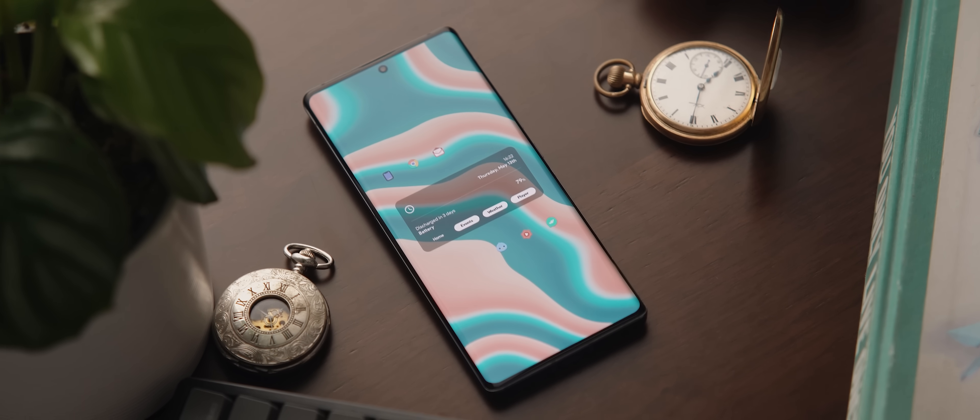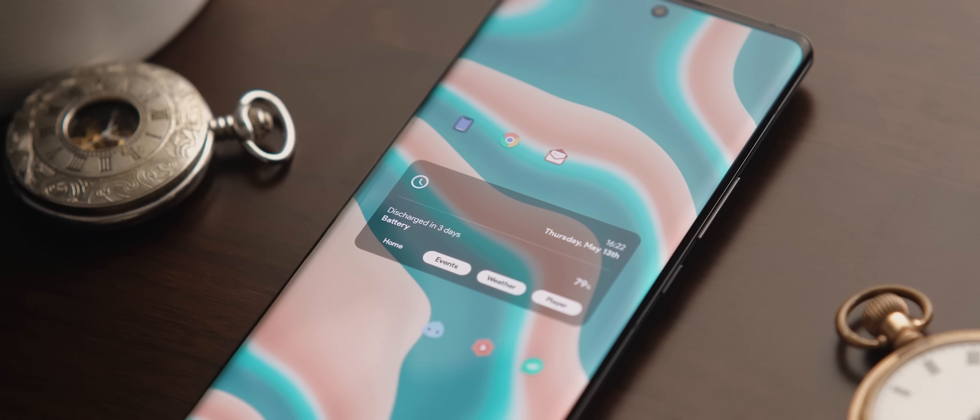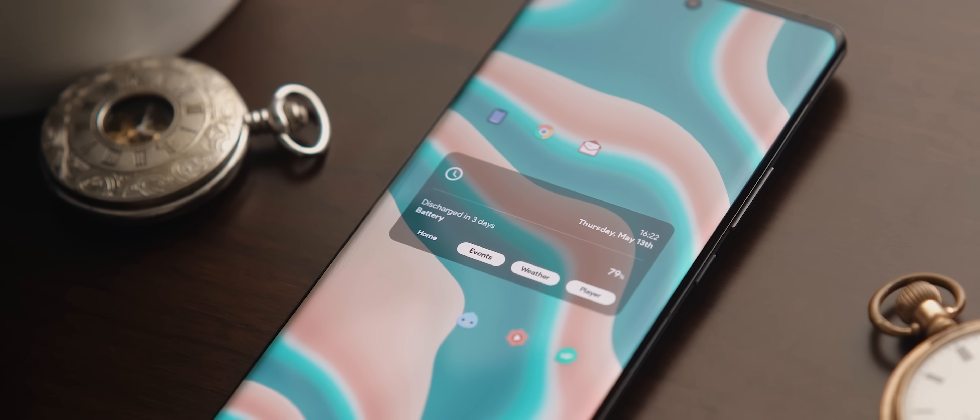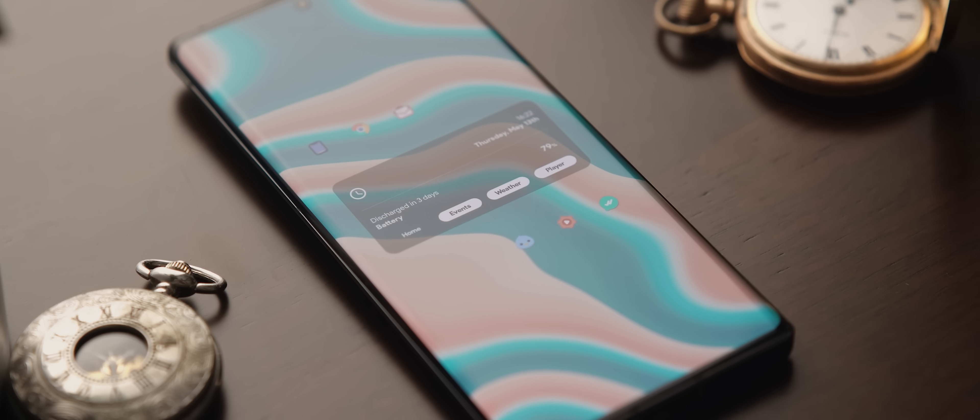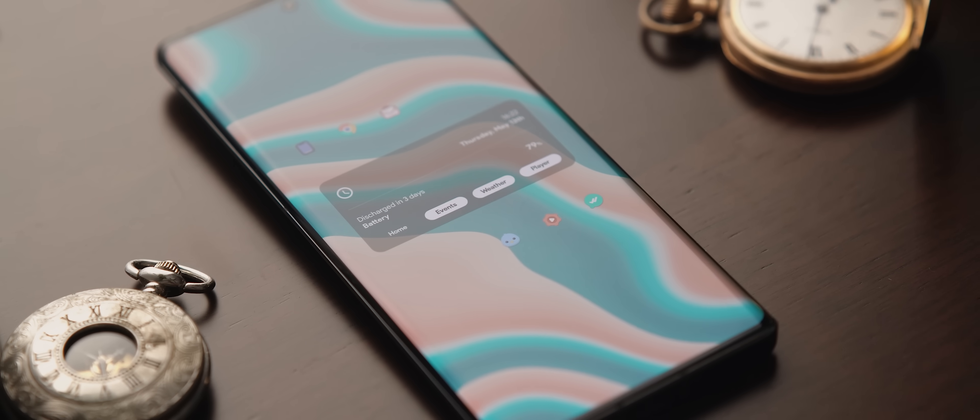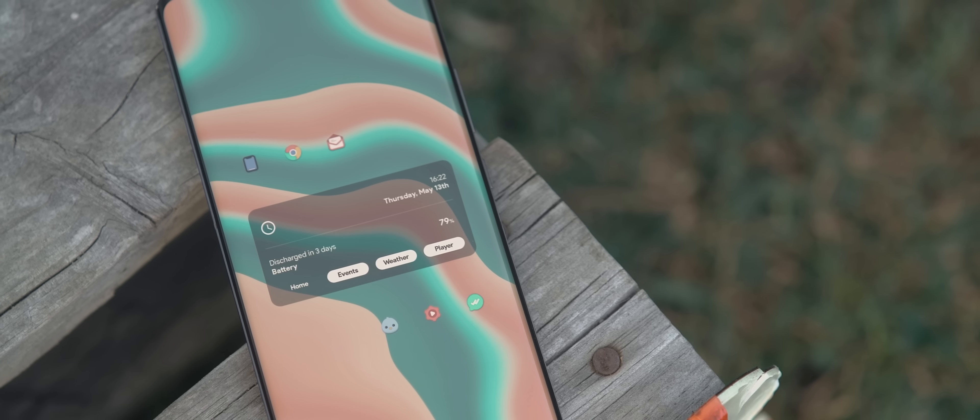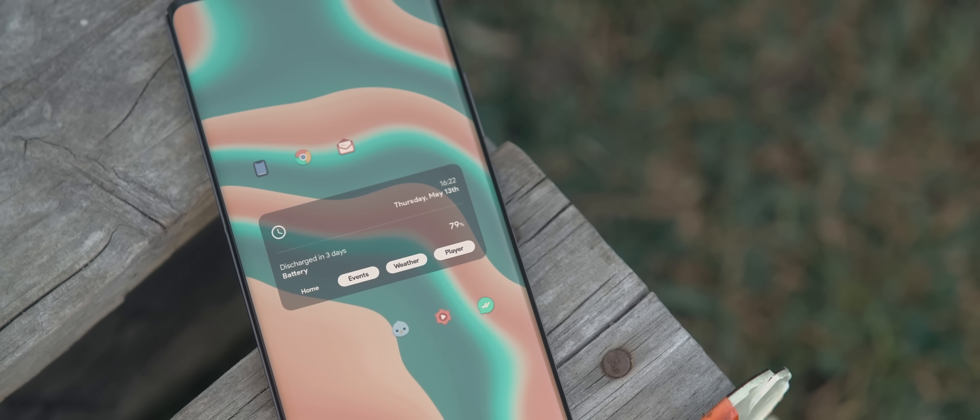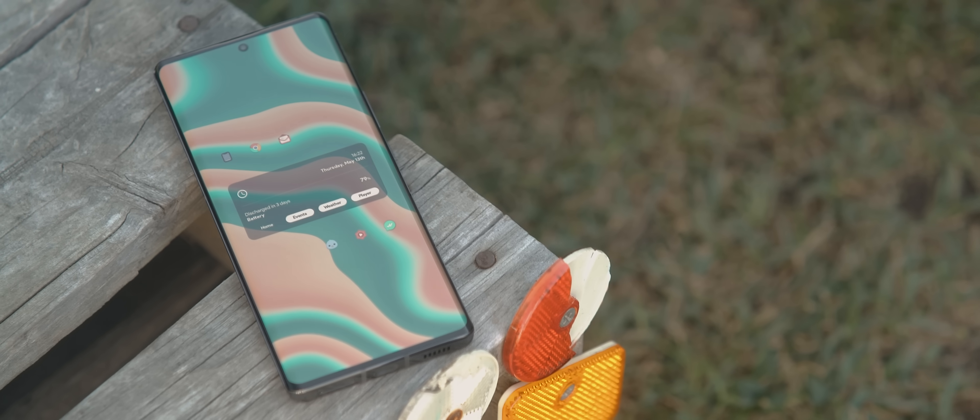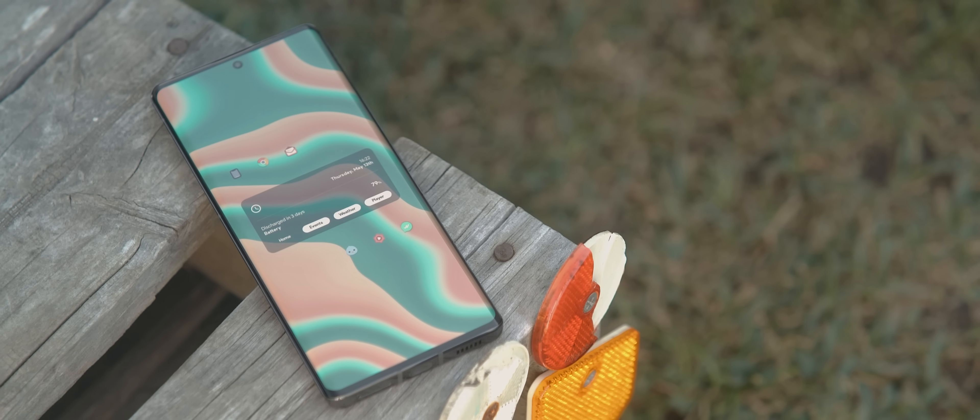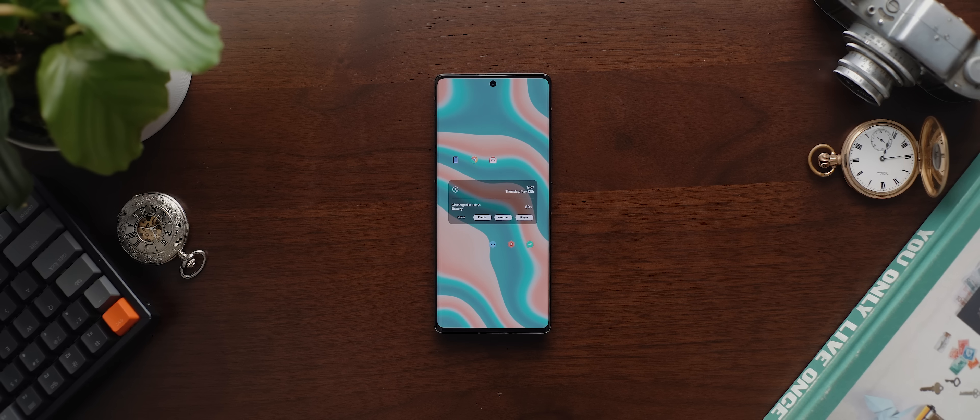Alright, setup number one today is a beautifully minimal one page Nova Launcher setup sent in by Apay and as impressive as it looks, it's also just about one of the simplest setups to recreate. So let's dive in.